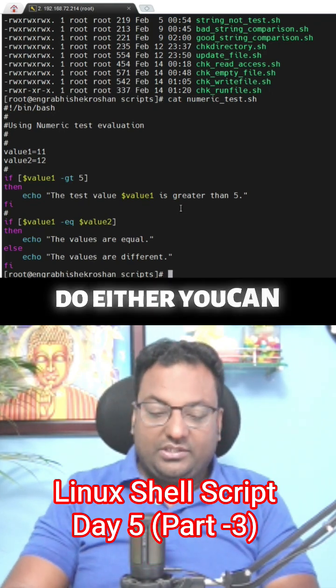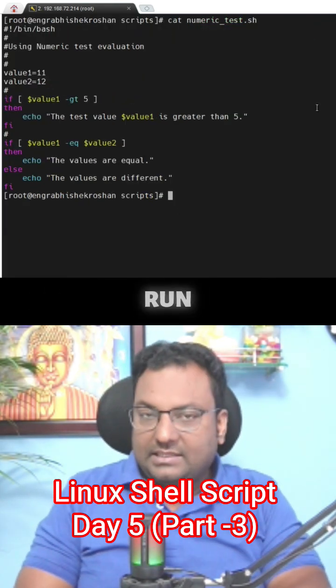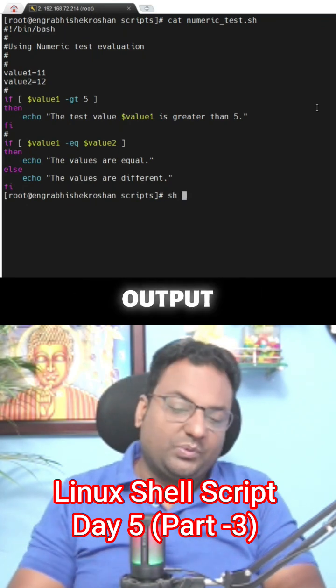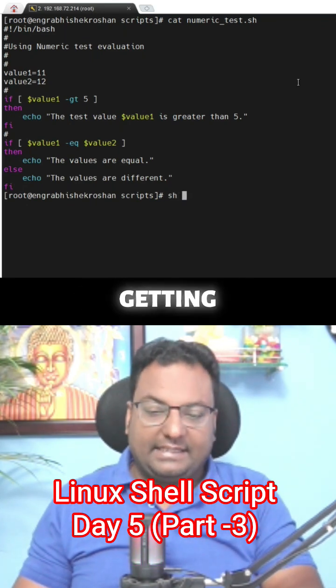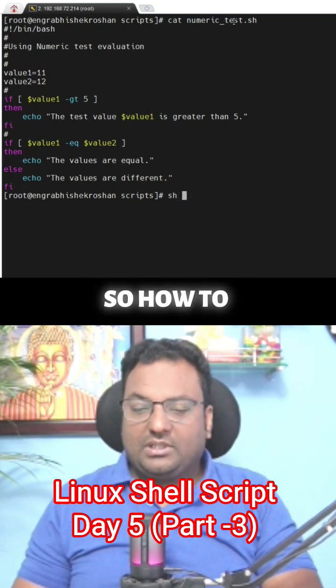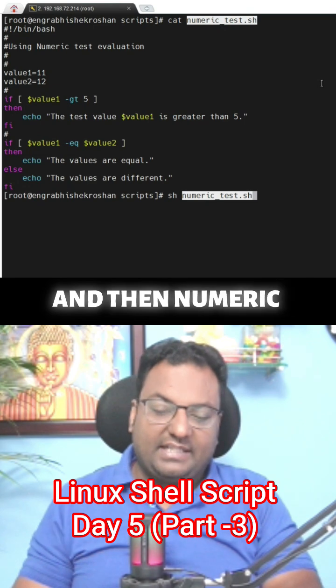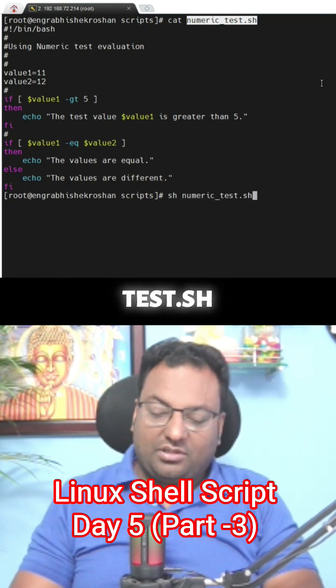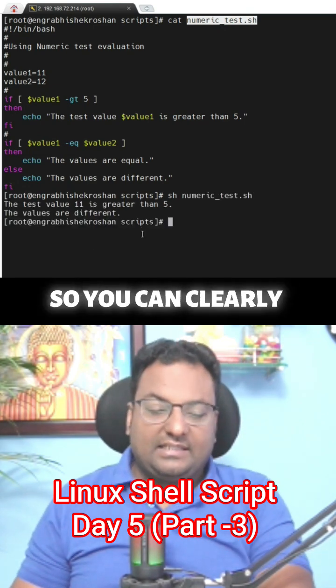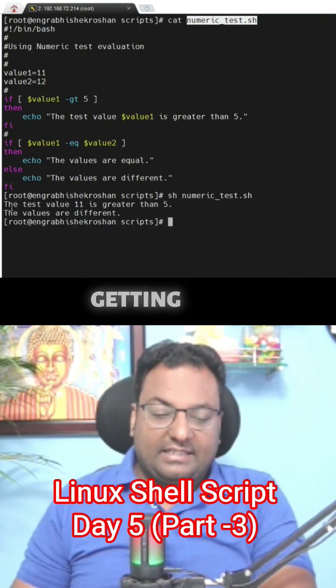Let's run this script and see what output we are getting. So how to run this one? sh and then numeric test dot sh. So you can clearly see we are getting the expected output.